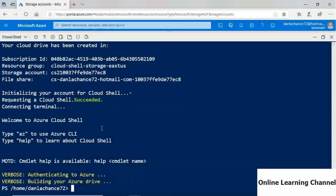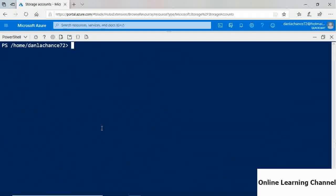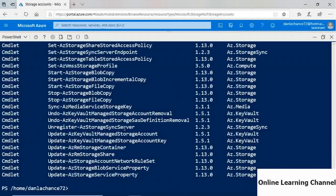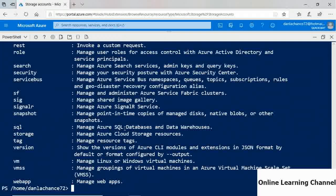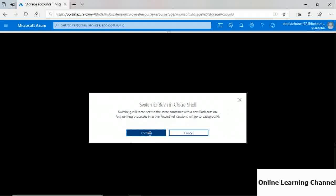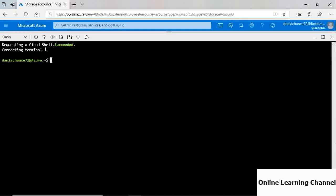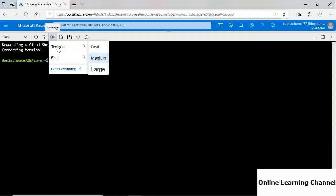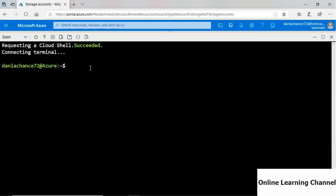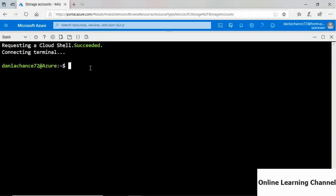In PowerShell, you can issue PowerShell commandlets. For example, running 'Get-Command *storage*' shows commandlets with 'storage' in their name. Running the AZ command set for the CLI also works here. Switching to Bash is also available. If the text is too small, click the Settings icon and choose Text Size to set it to Large. If you're more familiar with Unix and Linux, working in Bash may be preferable, where you would use the Azure CLI command set.